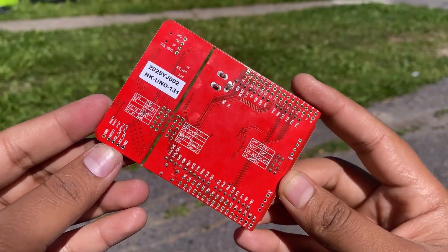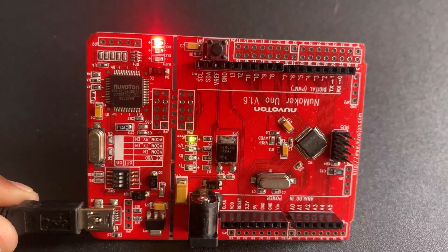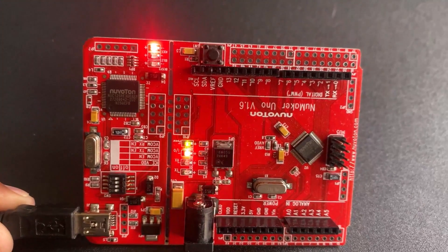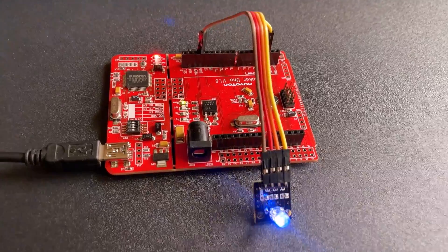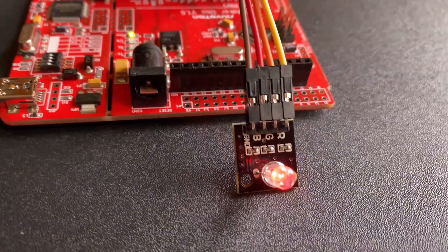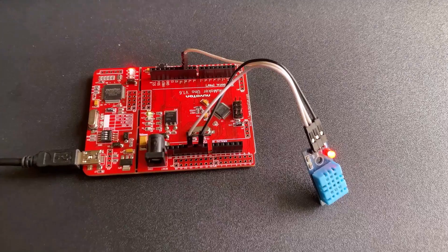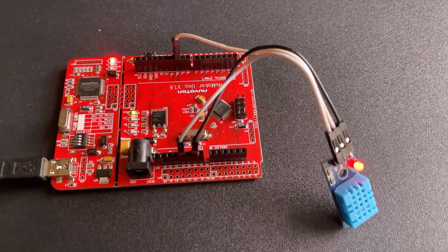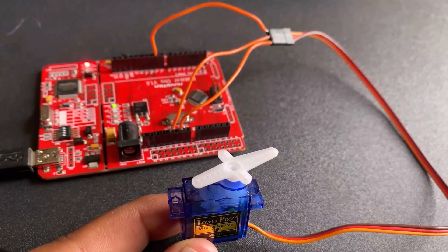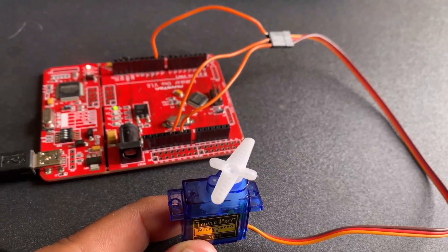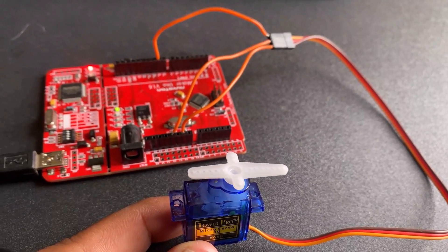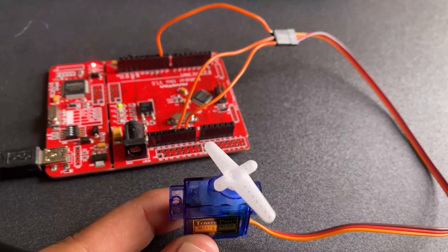We will go through some projects like the blinking of LED, controlling RGB light using the analog pin, using DHT11 sensor and controlling servo motor with PWM input.